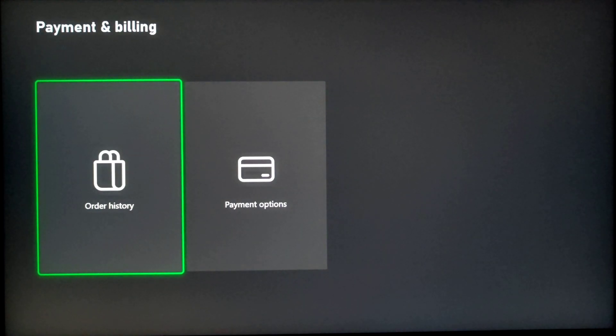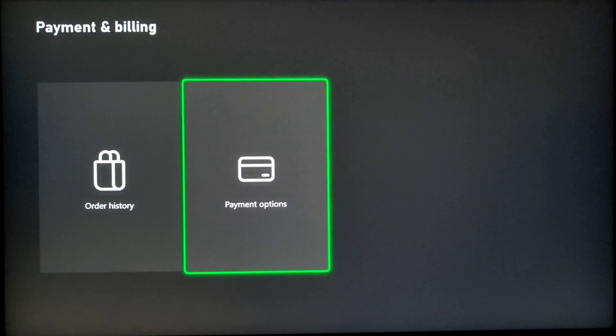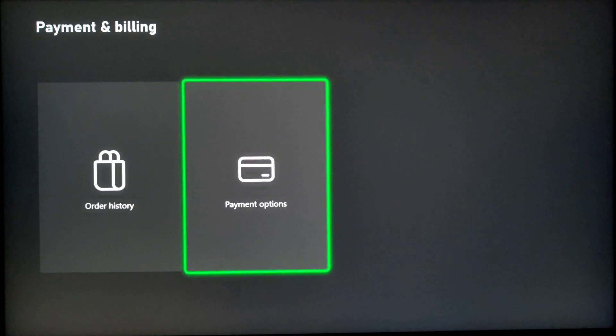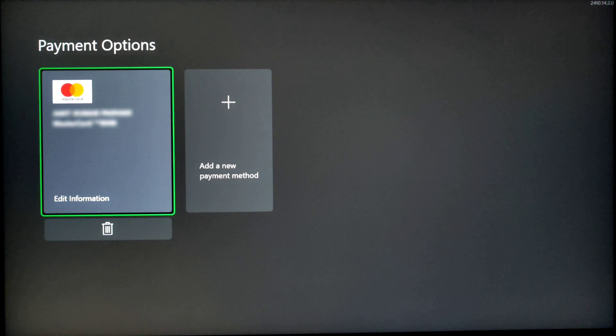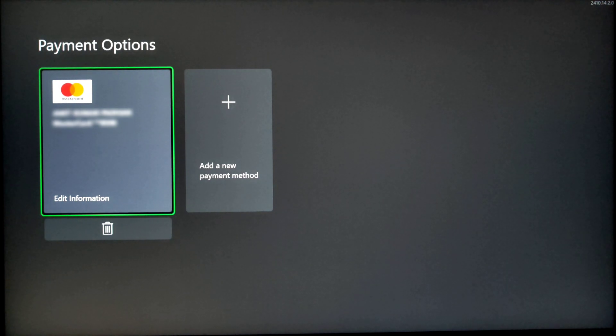Here in this page, select on payment options. And here under payment options, you will find all your added payment methods on your Xbox console.